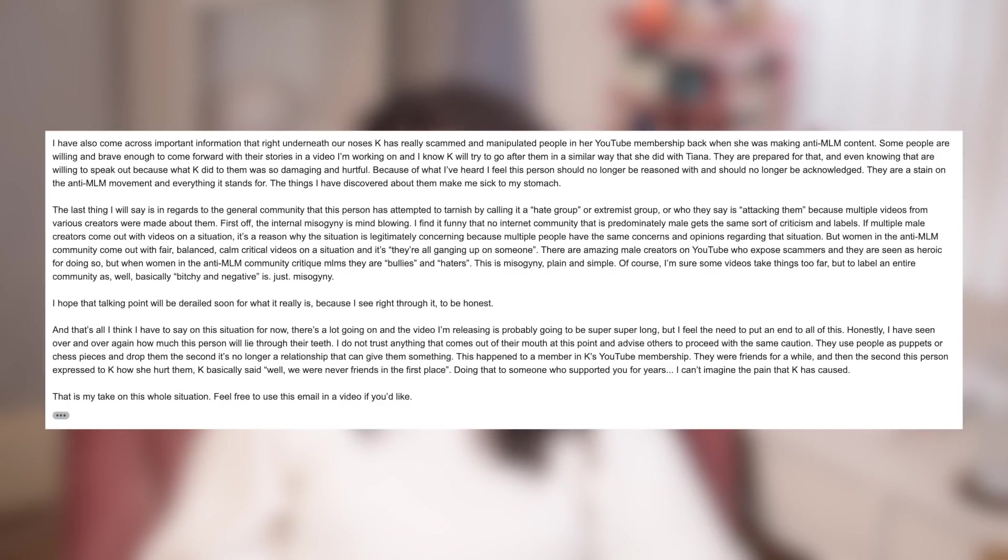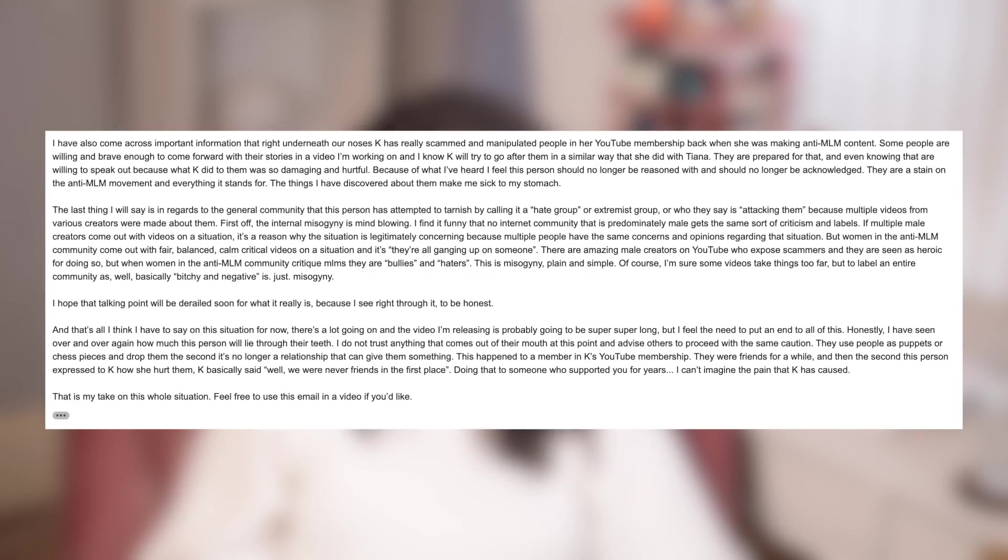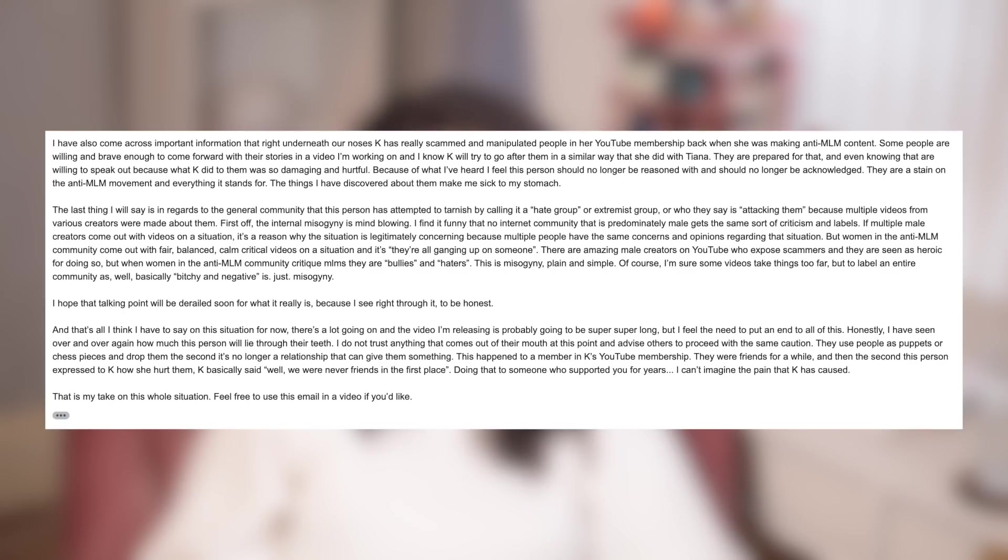First off, the internal misogyny is mind-blowing. I find it funny that no internal community that's predominantly male gets the same sort of criticism in labels. If multiple male creators came out with videos on a situation, it's a reason why the situation is legitimately concerning because multiple people have the same concerns and opinions regarding the situation. But women in the anti-MLM community come out with fair, balanced, calm, critical videos and they're all ganging up on someone. There are amazing male creators on YouTube who expose scammers and they are seen as heroic for doing so. But when women in the anti-MLM community critique MLMs, they are bullies and haters. This is misogyny, plain and simple.